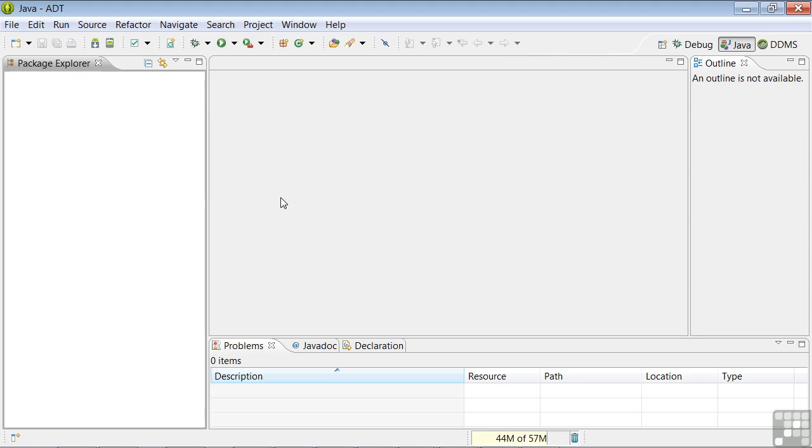In the lesson coming up on Eclipse, we'll take a look at the details of the integrated development environment. Notice that there's a little bit of terminology confusion. If you look at the top left, you'll see the reference to Java and ADT, but nothing about Eclipse.